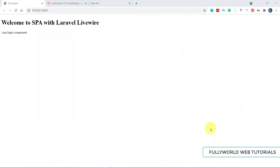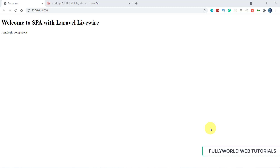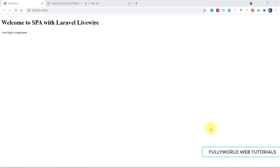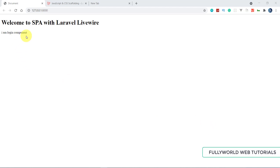Welcome, this is Sarma Sharma and you are watching single page application using Laravel Livewire with login system. We are using Laravel and SQLite database. This is part two of the series — in the previous part we learned what Laravel and Livewire are, saw an overview of why we use Livewire with Laravel, installed the Laravel project, and created a login component of Livewire.